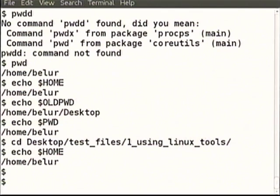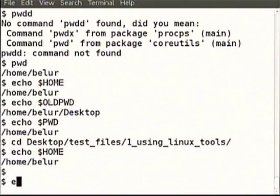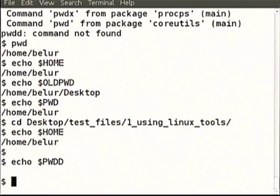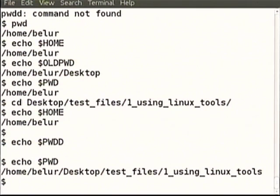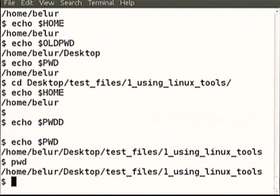Unless somebody is really a big bash shell programmer, one should ideally not touch these capital letter variables. So what other shell variables are there? We are still dealing with that question. This is our present working directory — whatever came out as output is also actually stored inside a shell variable.